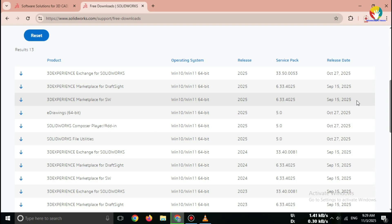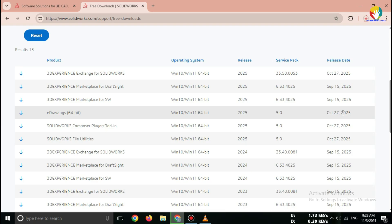This viewer helps you open, view, and share SOLIDWORKS files, so that's how you can download SOLIDWORKS eDrawings 2025 safely from the official website.